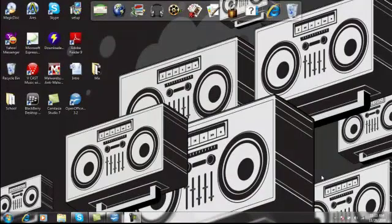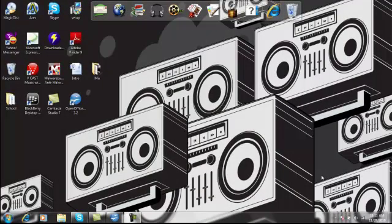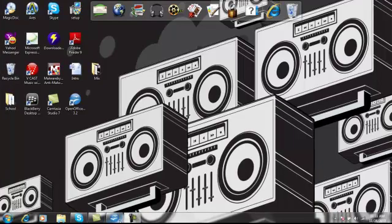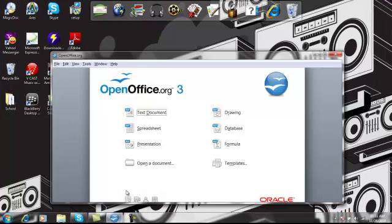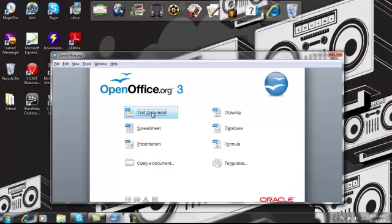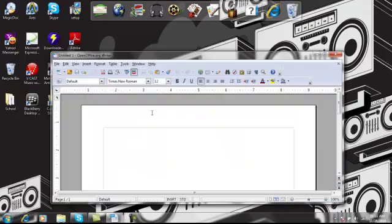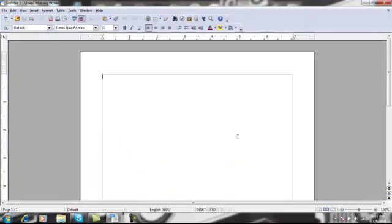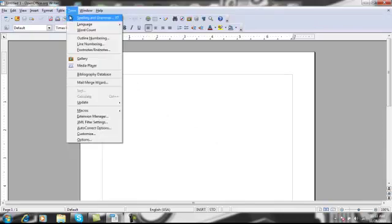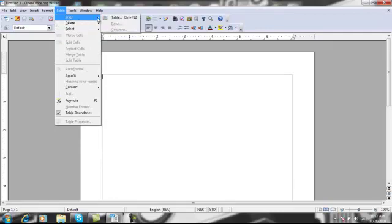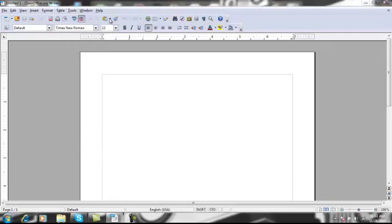The first thing we're going to do is create our table. What we're going to do is open up OpenOffice and we're going to open up a text document. There's two different ways you can make a table. The first way is by going to the table menu on the toolbar. Go to Insert and Table.